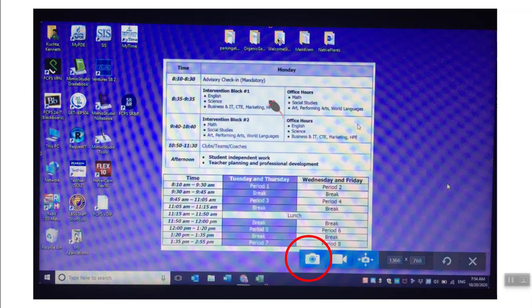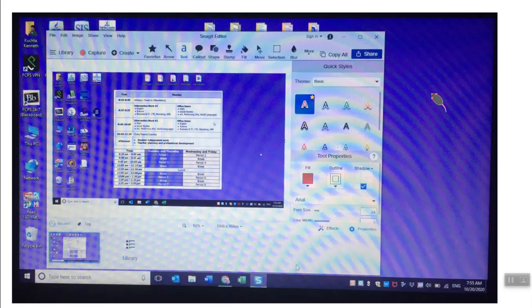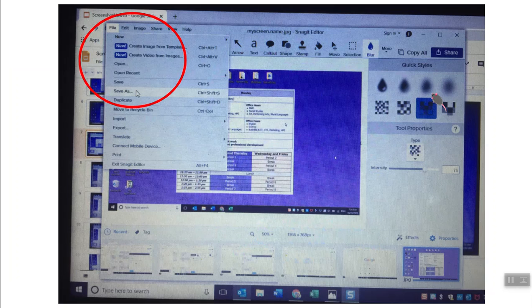Now if you've never done Snagit on your computer, this might take a few seconds for the Snagit program to come up and it'll look like this. Okay, so once Snagit opens, you're going to click on File and then Save As.